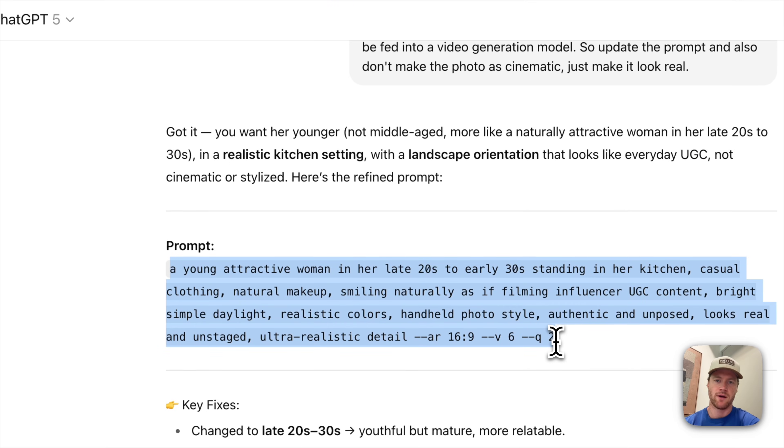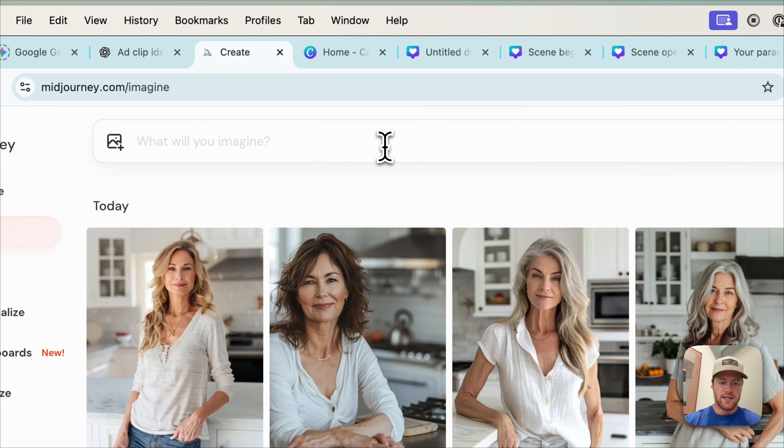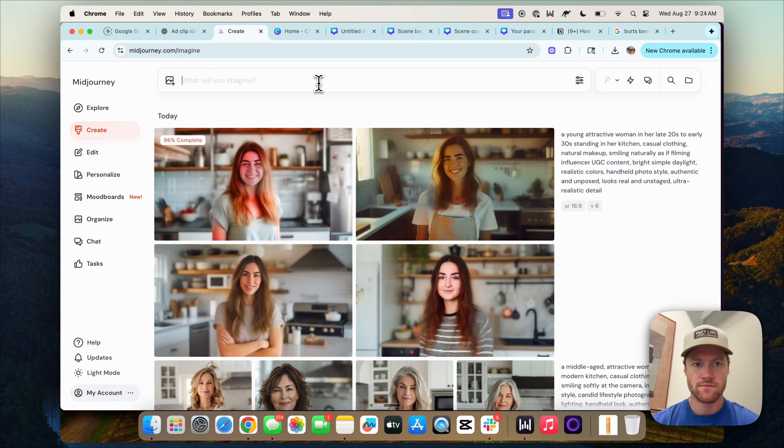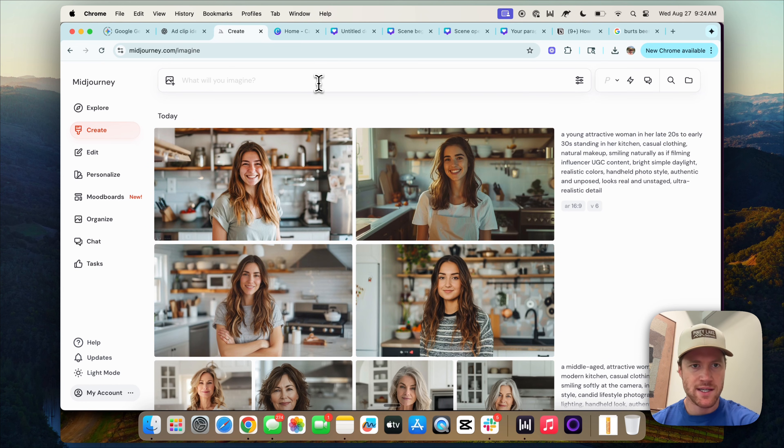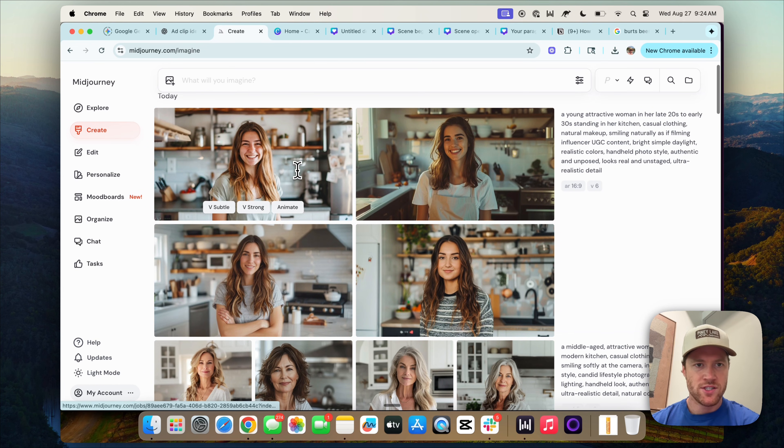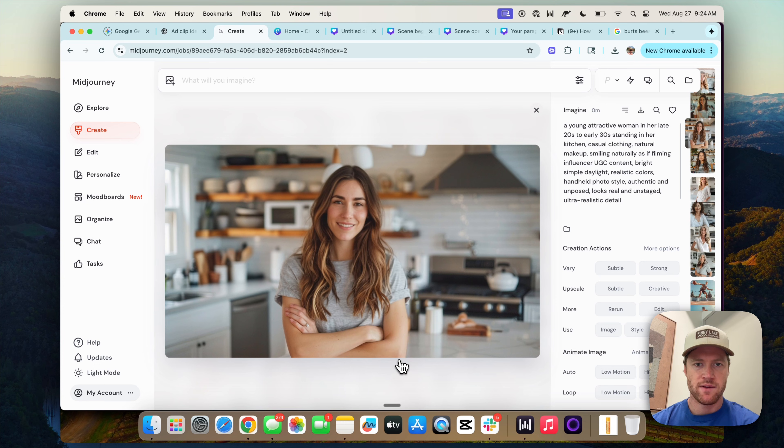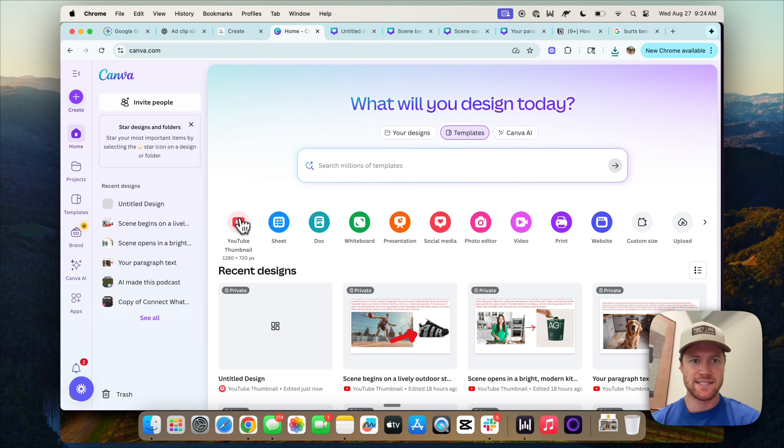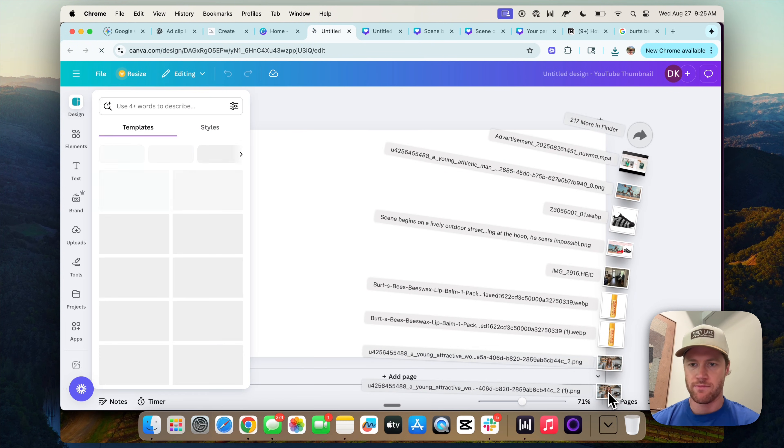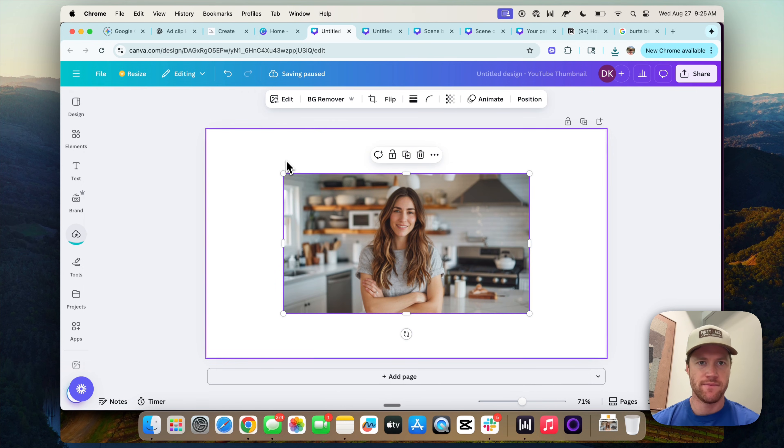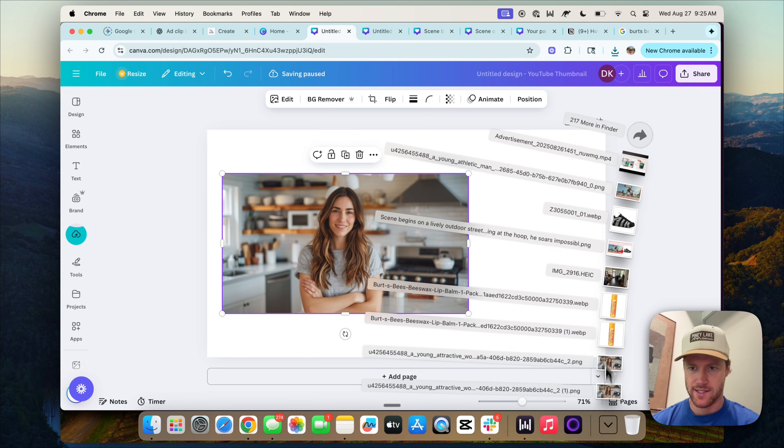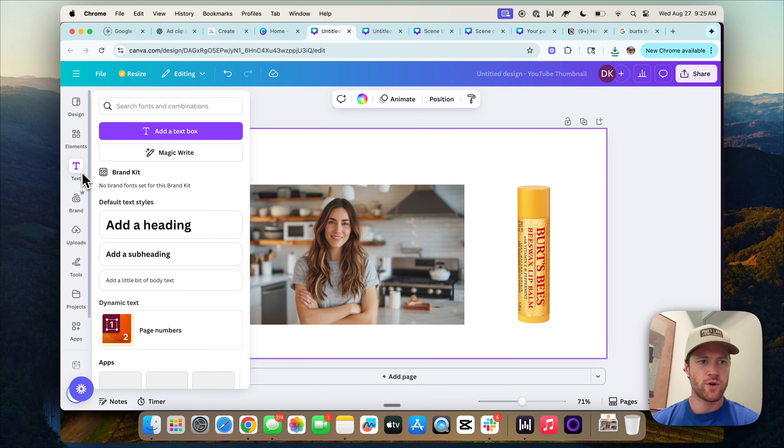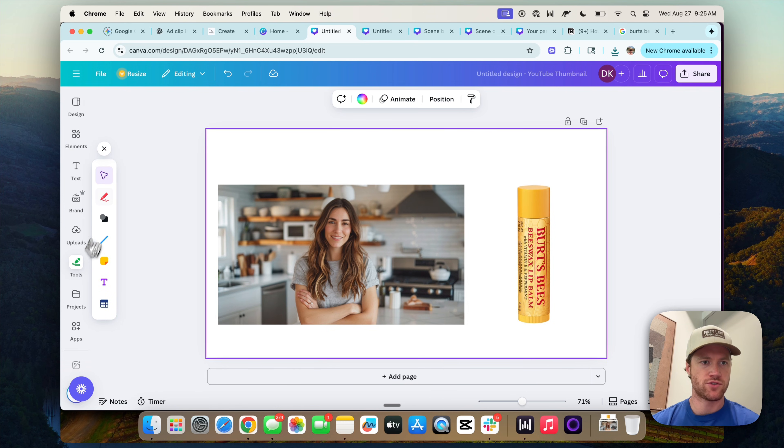So it came up with a new prompt based on our suggested edits. Let's bring that into Midjourney. These are obviously a lot better. So we can just choose one. Let's go with her. So we're going to save it down. Next step, you can do this in any editing software you want. I'm choosing Canva. But all we're going to do is we're going to bring the image that we just generated and the product that we want featured in the video ad. And that's really it.